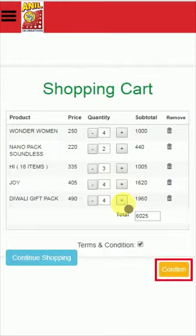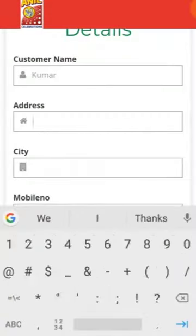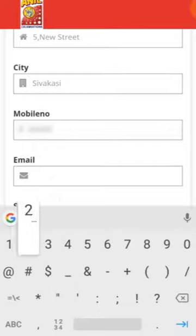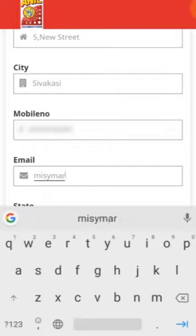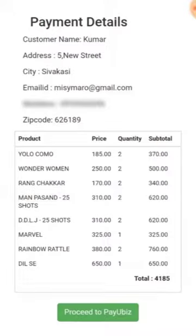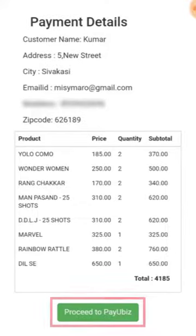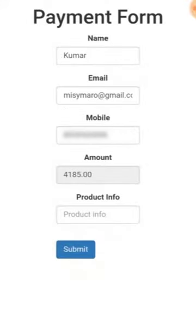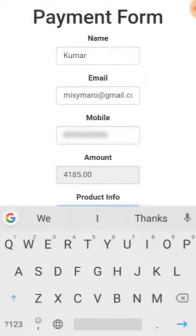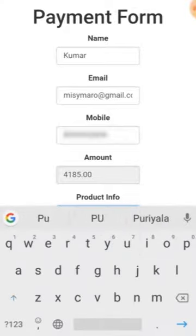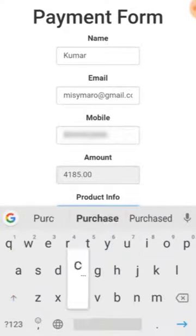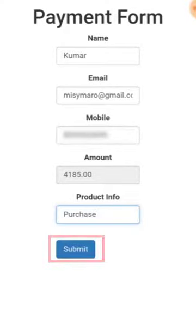If you have finished your shopping, click the Confirm button. Now fill in your contact details and click the Checkout button. You will see the payment details page. Click Proceed to Pay to continue to the payment form.